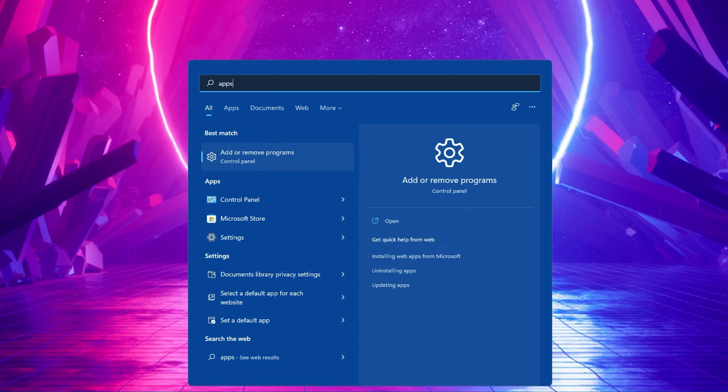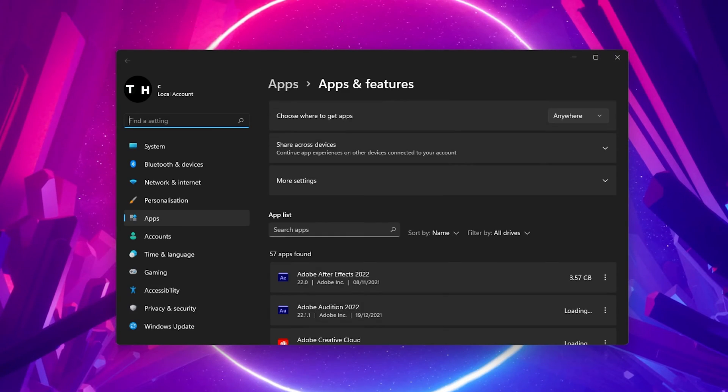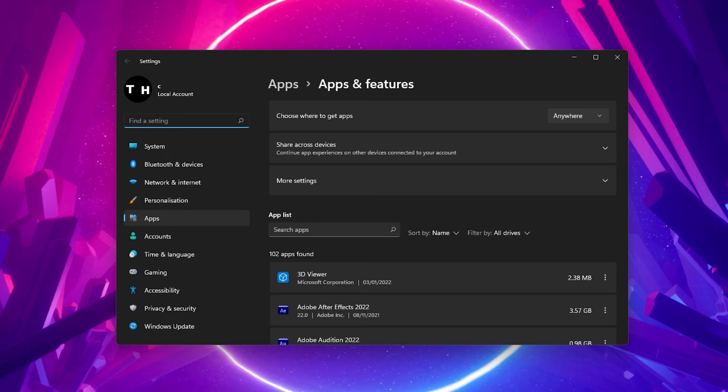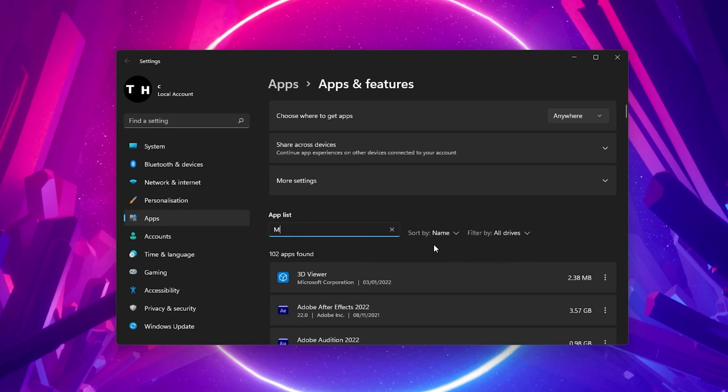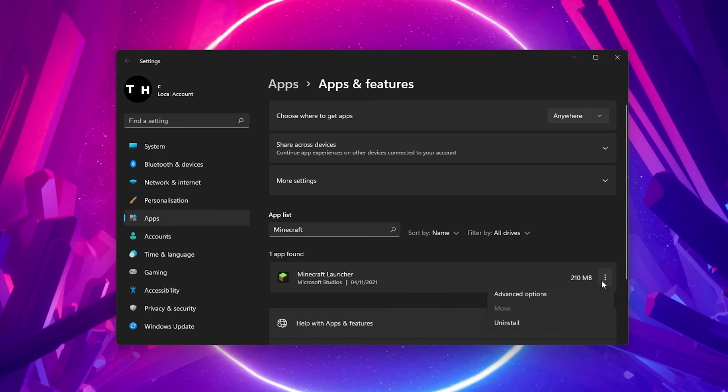First of all, search for Apps in your start menu search to open up your Apps and Features System Settings window. Here, make sure to filter your search by all drives and then search for Minecraft. Make sure to uninstall any old Minecraft Launcher you might have installed on your PC.